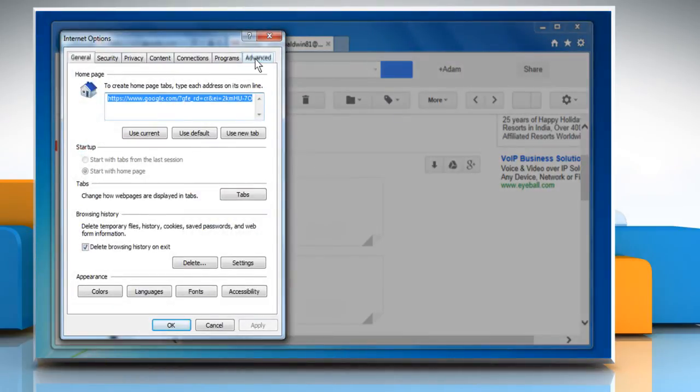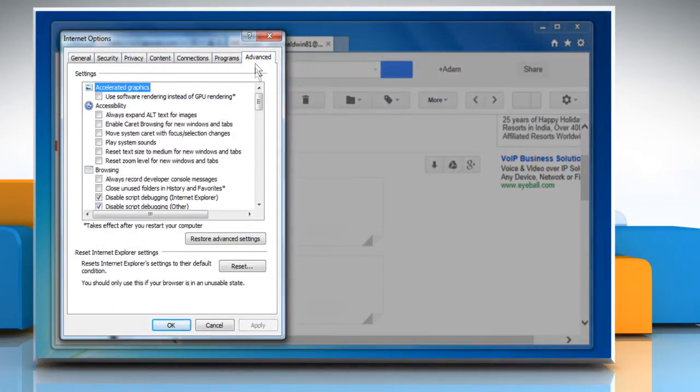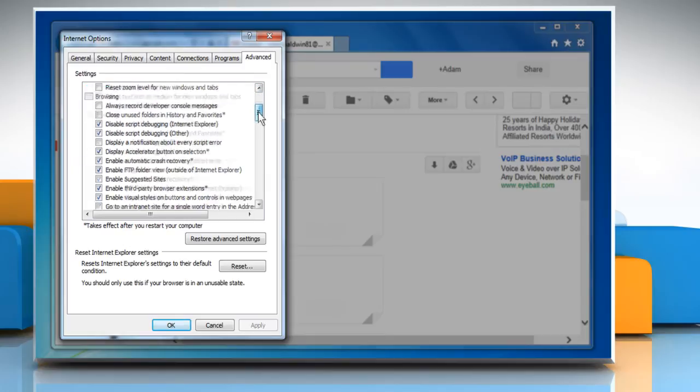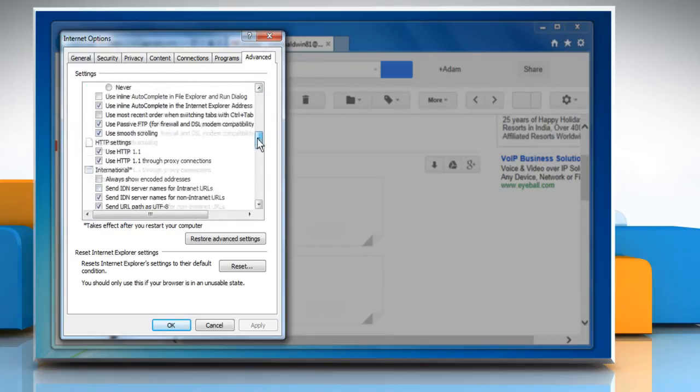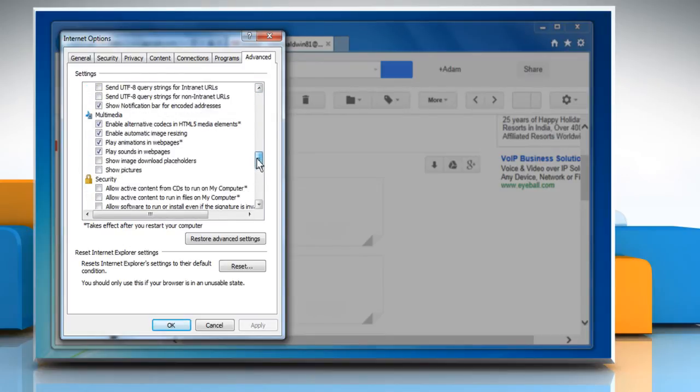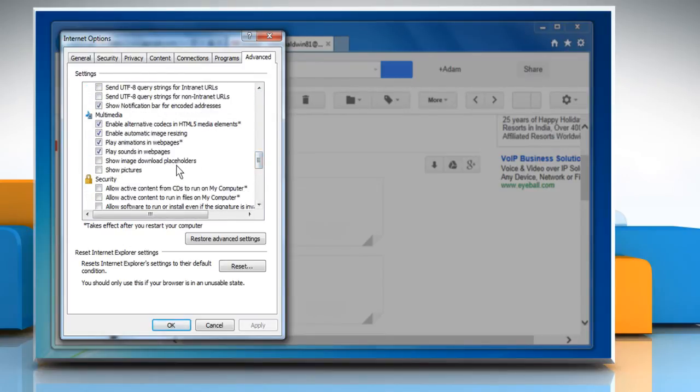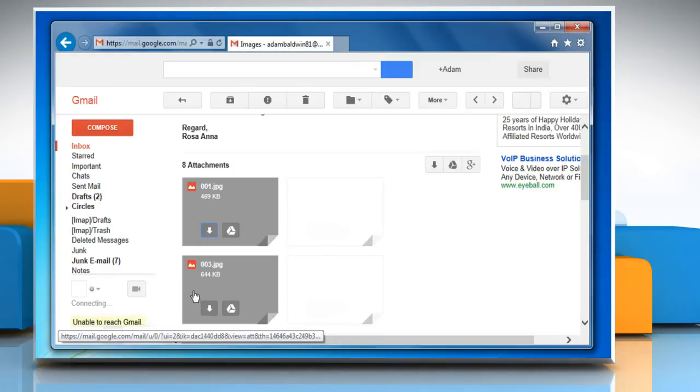Click on the Advanced tab and then in the Settings section, go to Multimedia option. Select the checkbox next to Show pictures and then click on OK.